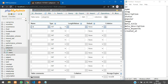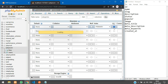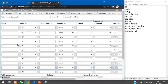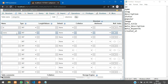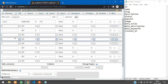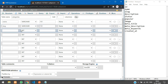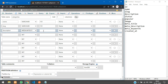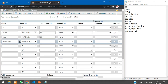The first field is 'id' and it is INT, set to auto increment. Then we have 'name', which is VARCHAR with a length of 191. Then we have 'slug', which is also VARCHAR with length 191.